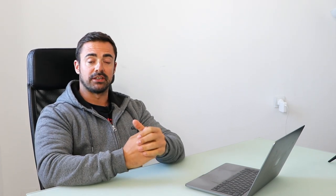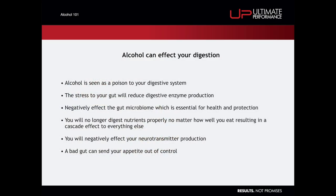Third, alcohol can affect your digestion. This is quite a big one. There's a lot going on in your gut and there's a lot that can happen if you start to damage it, but we'll keep it relatively simple. It's seen as a poison essentially to a digestive system, so it's going to elevate stress, it's going to create some form of stress response in the gut, which is not a good thing. When that happens, the production of digestive enzymes is going to be reduced.